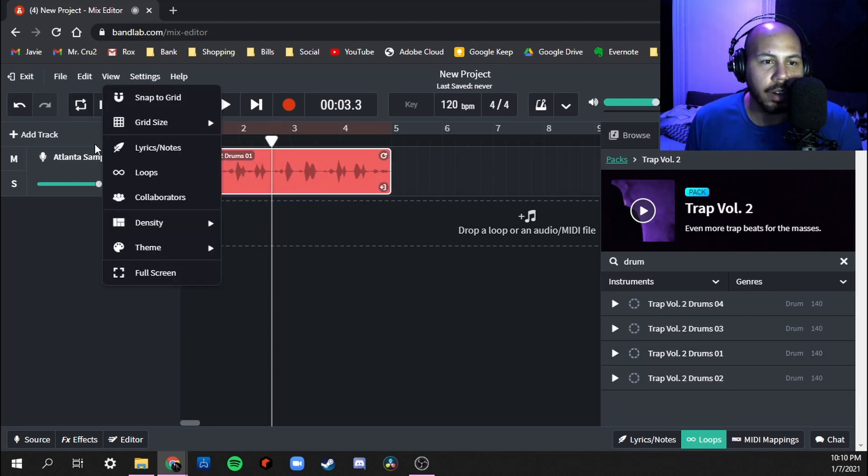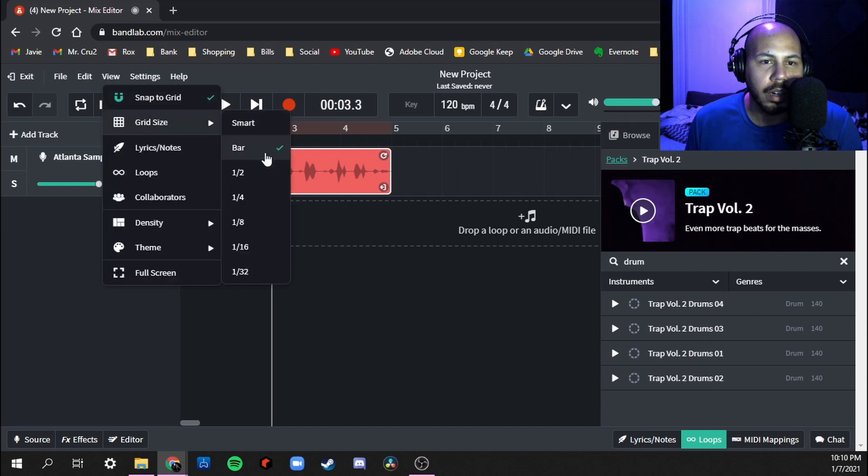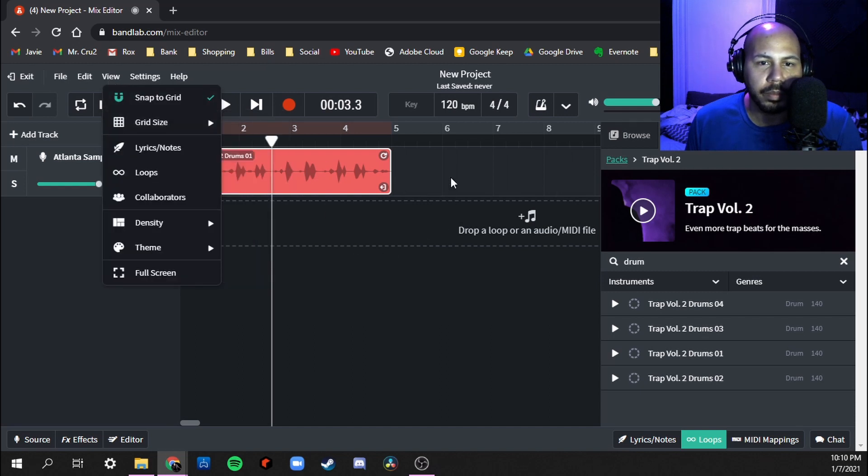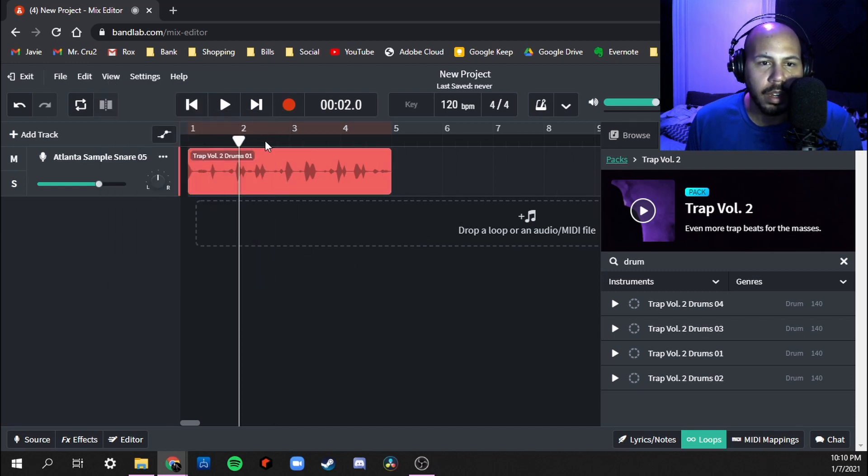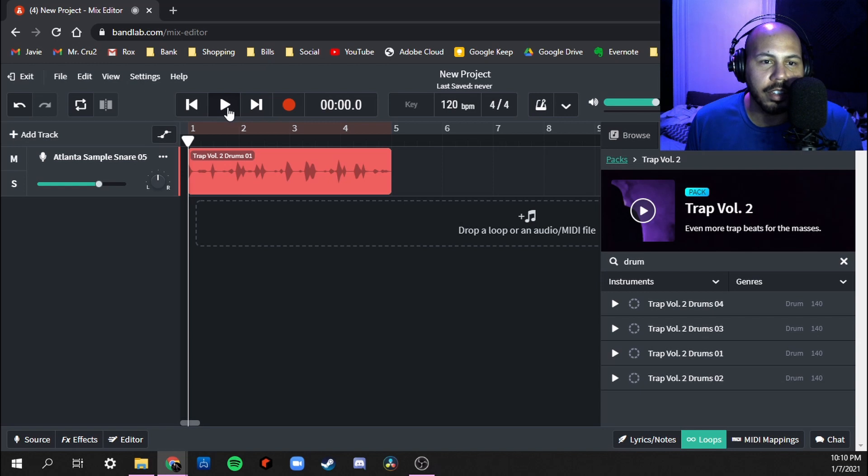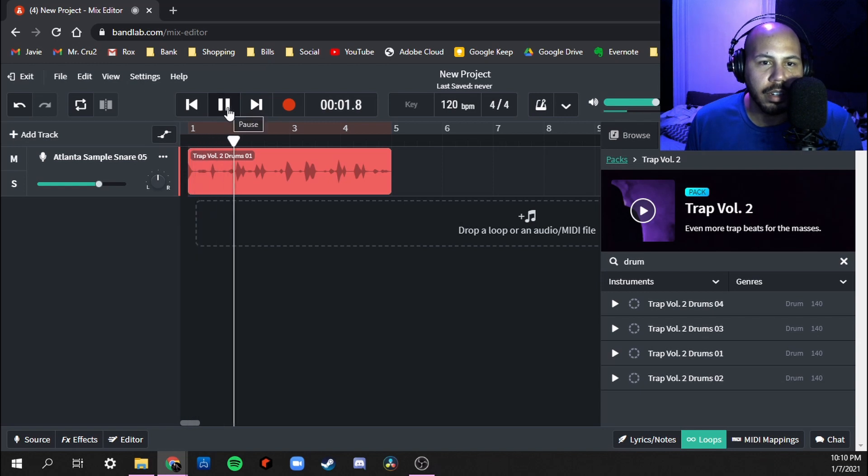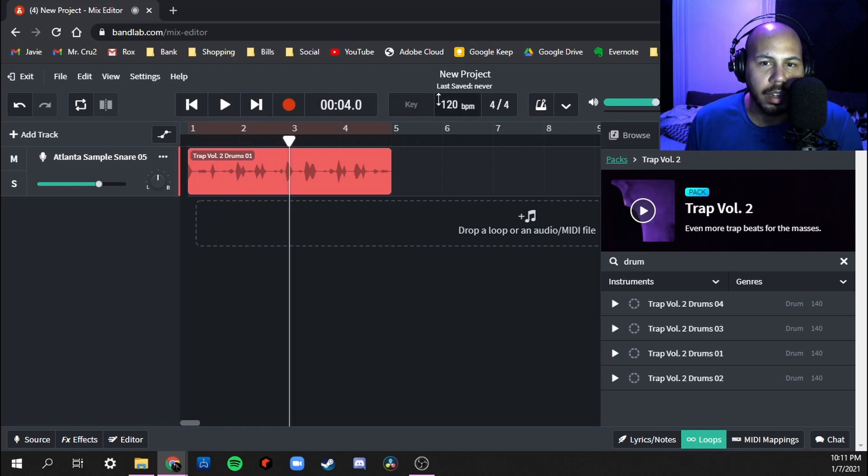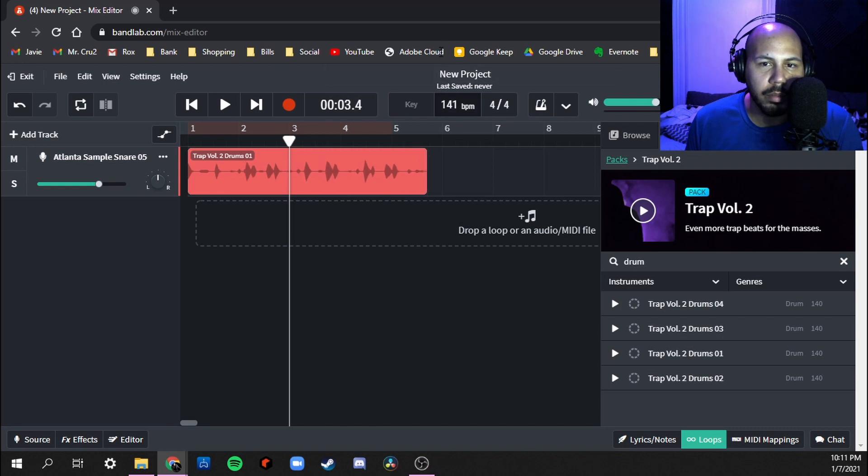Now you know what, I forgot to do. Let's listen to this. Let me move it to the BPM that it's originally at.